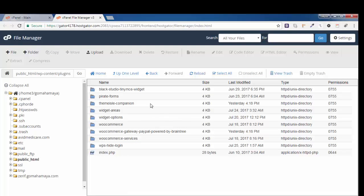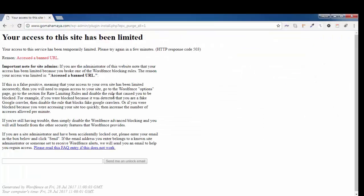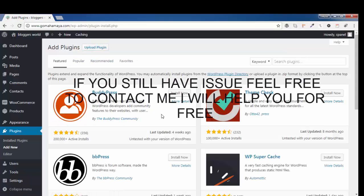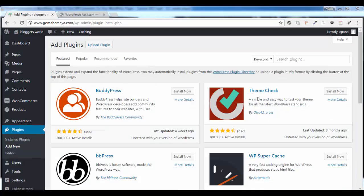Now we'll go back to our website again. This was my issue, so I'll refresh this. You can see it's working again. It's a bingo, guys! Next, in the plugins option...